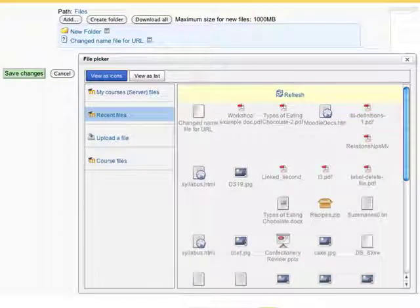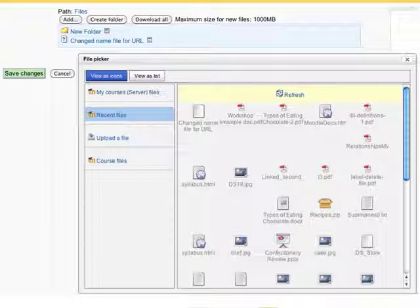Here's another screen in the version 2 file picker. These are files that you'd recently looked at — it's keeping track of some recent files and you can go back and choose them again.